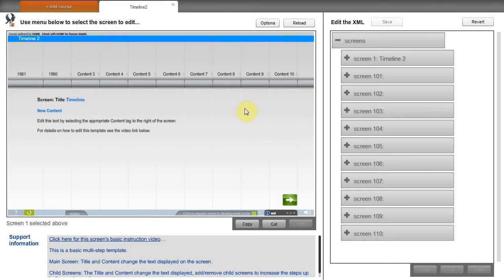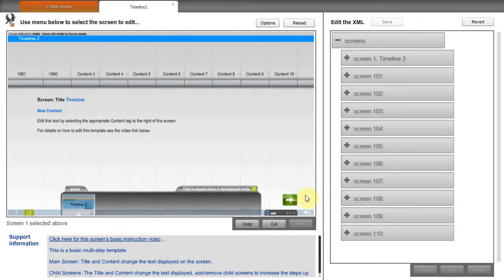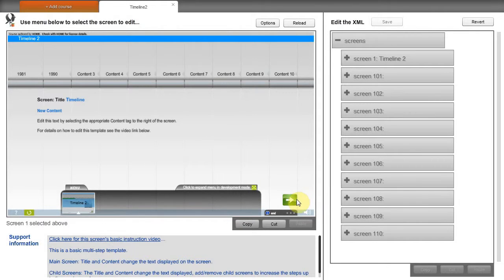Other items can be changed in a similar way. And that is how the template is customized.